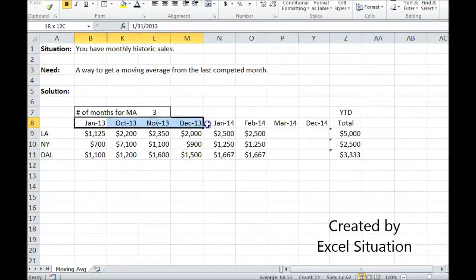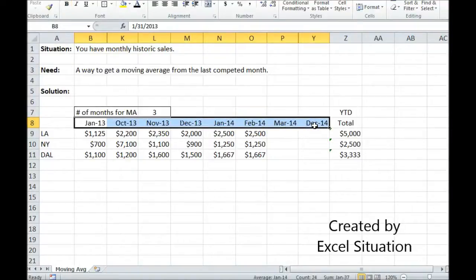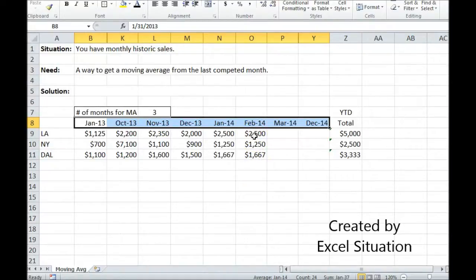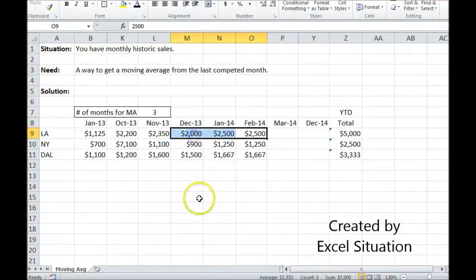Here I have monthly header information for 24 months, or 24 columns. I have some columns hidden here just to save space. The last month with information in it is February 2014. So ideally, what I'm trying to get to is a three-month moving average starting from the last completed month, so I want these three months to be averaged. The answer you can see down here is 2333.